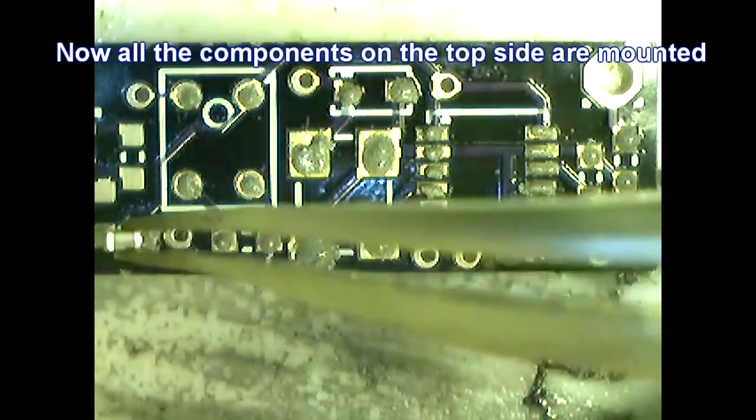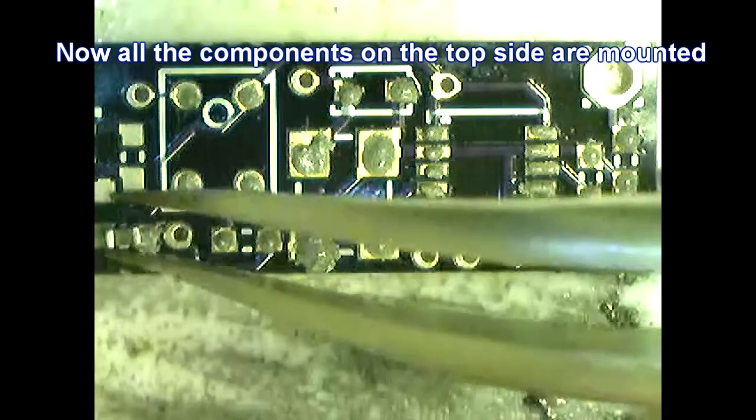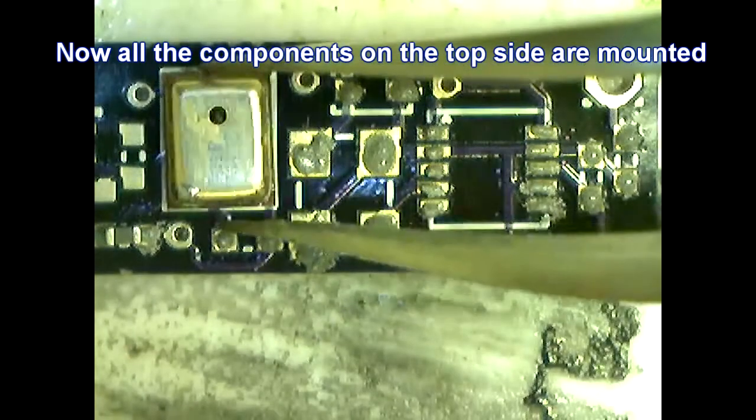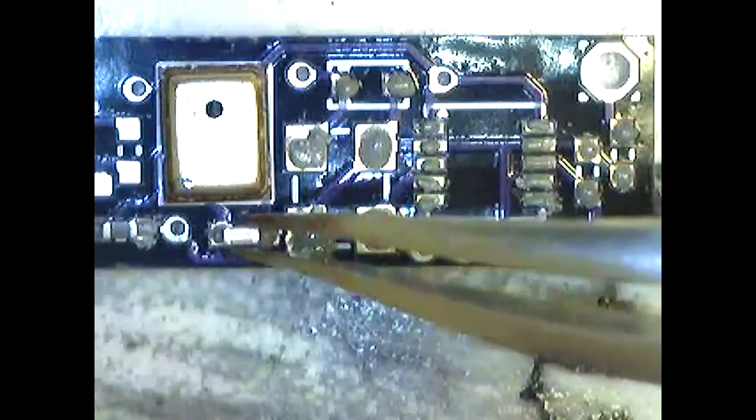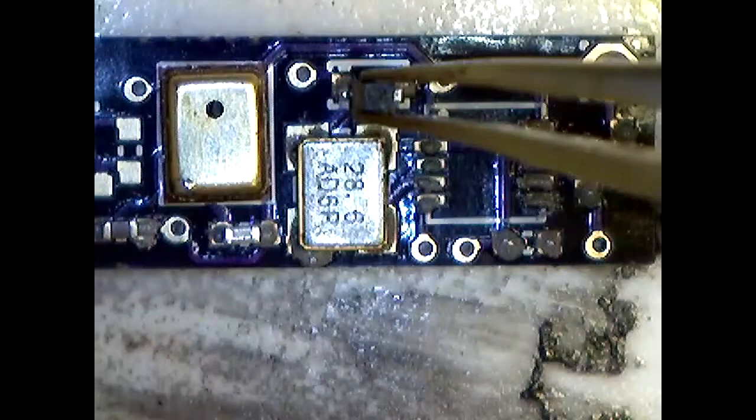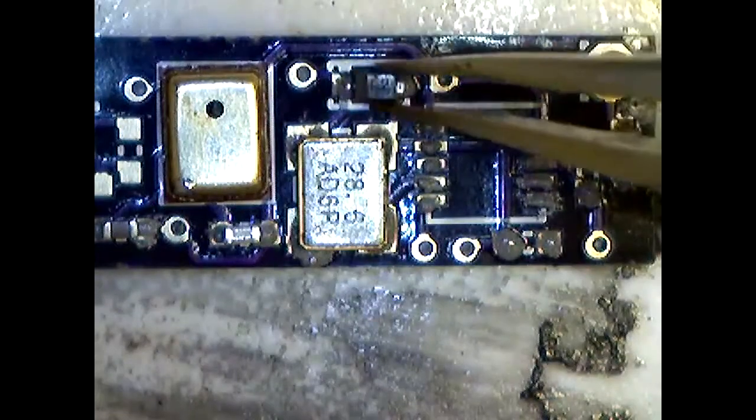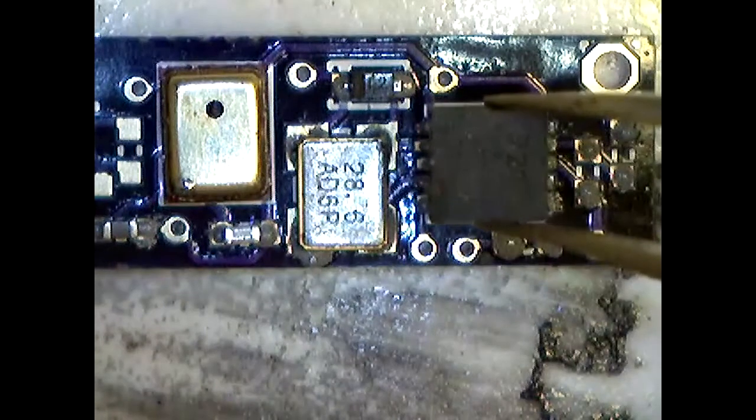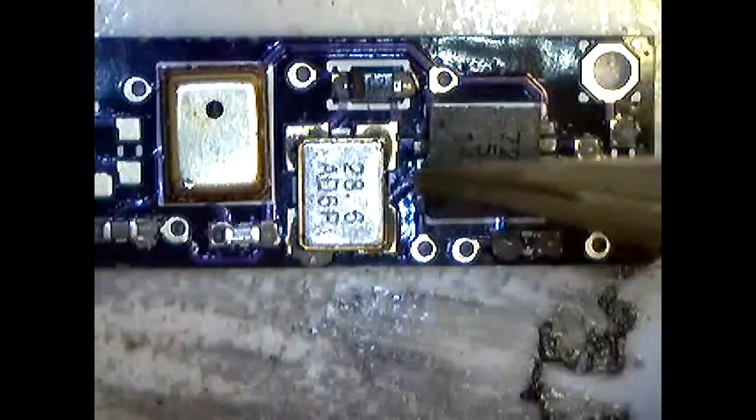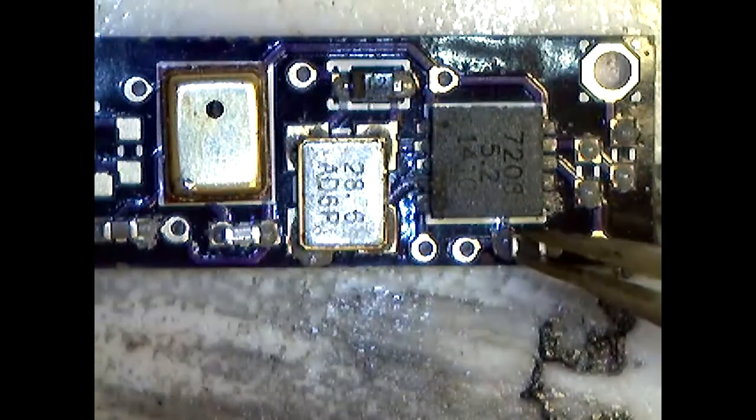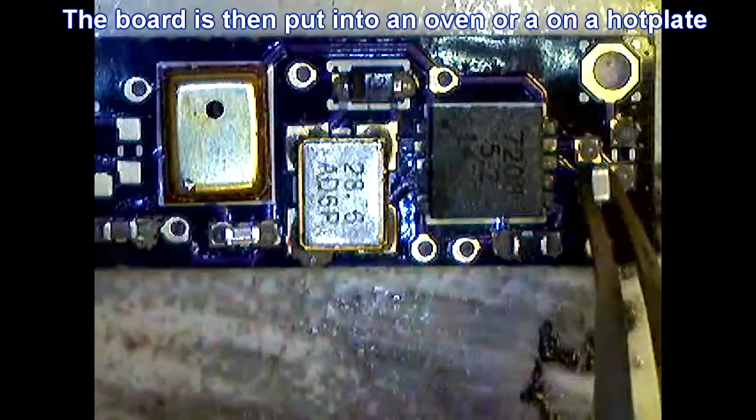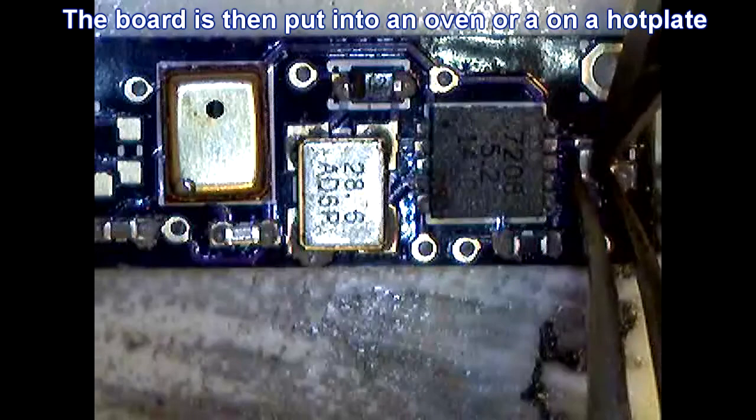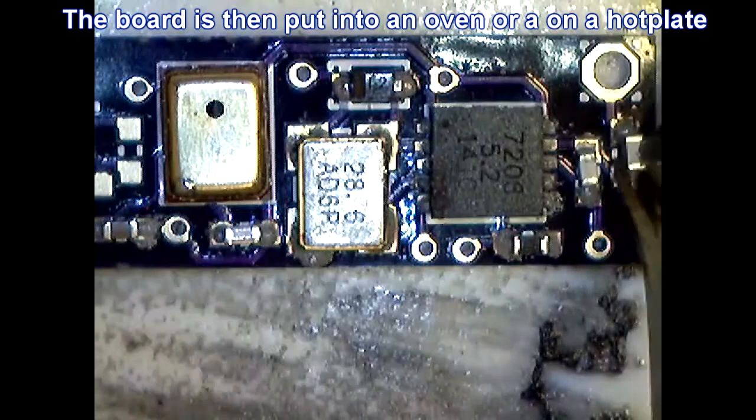Now we place all the components. They will stick to the solder paste. That is C1, the microphone, C2, the crystal X1, the varactor diode, the transmitter integrated circuit, the resistor to select the power, C13 and C15.